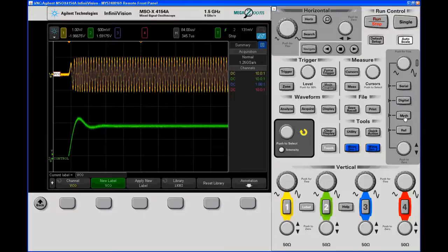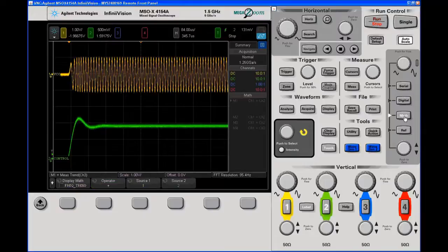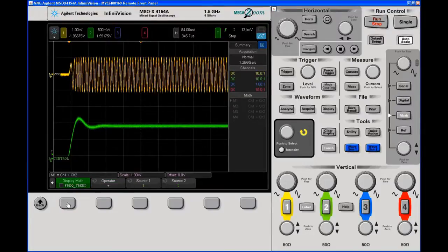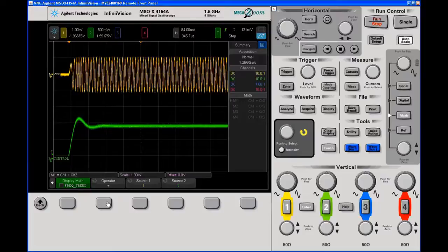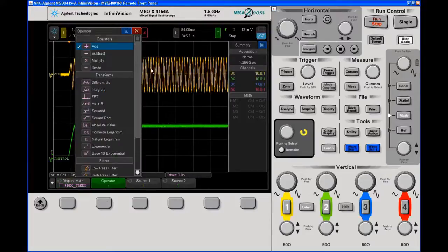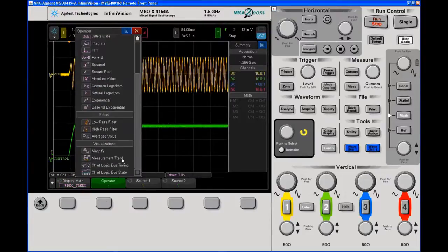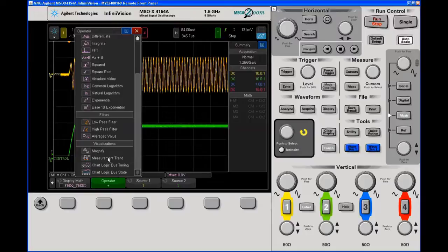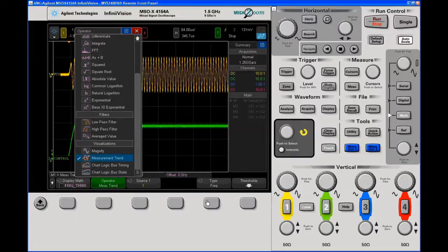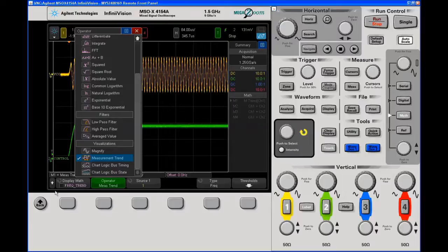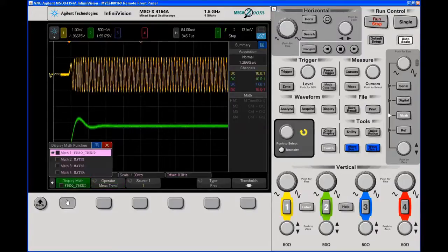We now want to go to the math menu and turn on, we want to select our operator. And that's going to be measurement trend. Source channel one, type frequency. It defaults to frequency and we'll just turn it on.